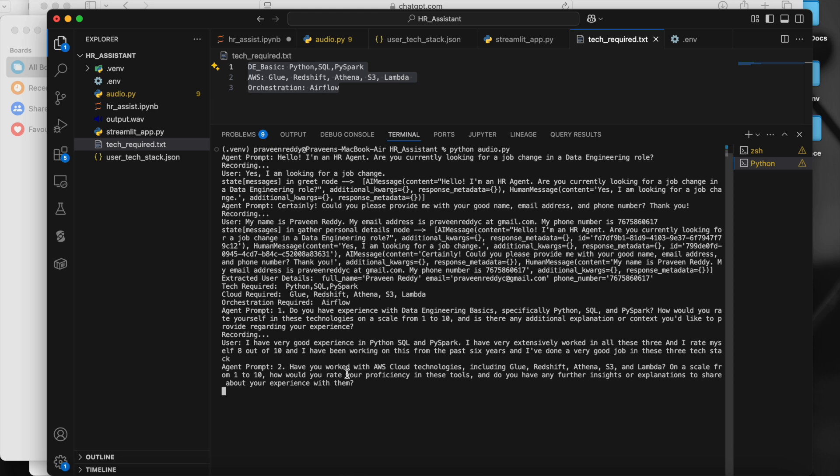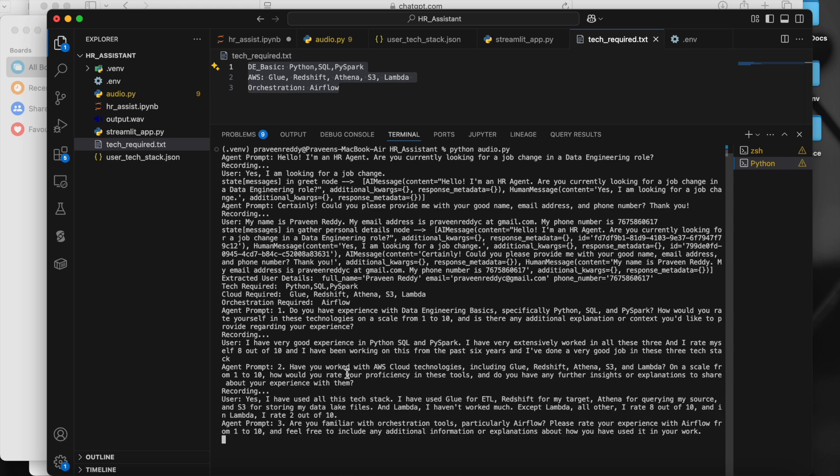User responds: 'Yes, I have used all of this tech stack. I used Glue for ETL, Redshift as my target, Athena for querying my source, and S3 for storing my data lake files. Except for Lambda, I rate all others eight out of ten. For Lambda I rate myself two out of ten.'